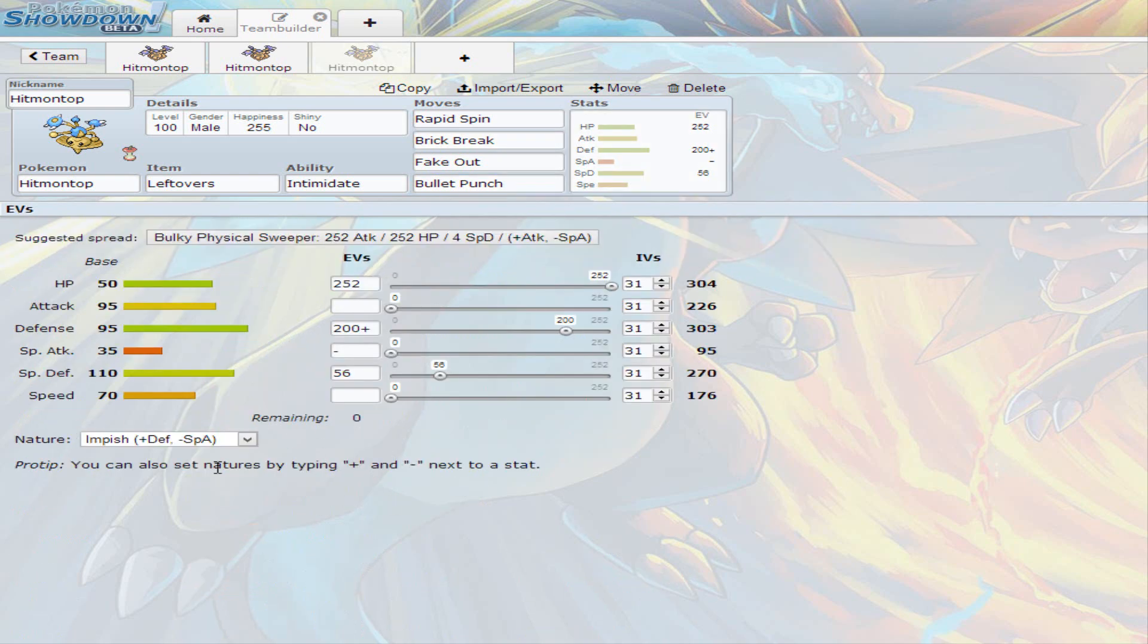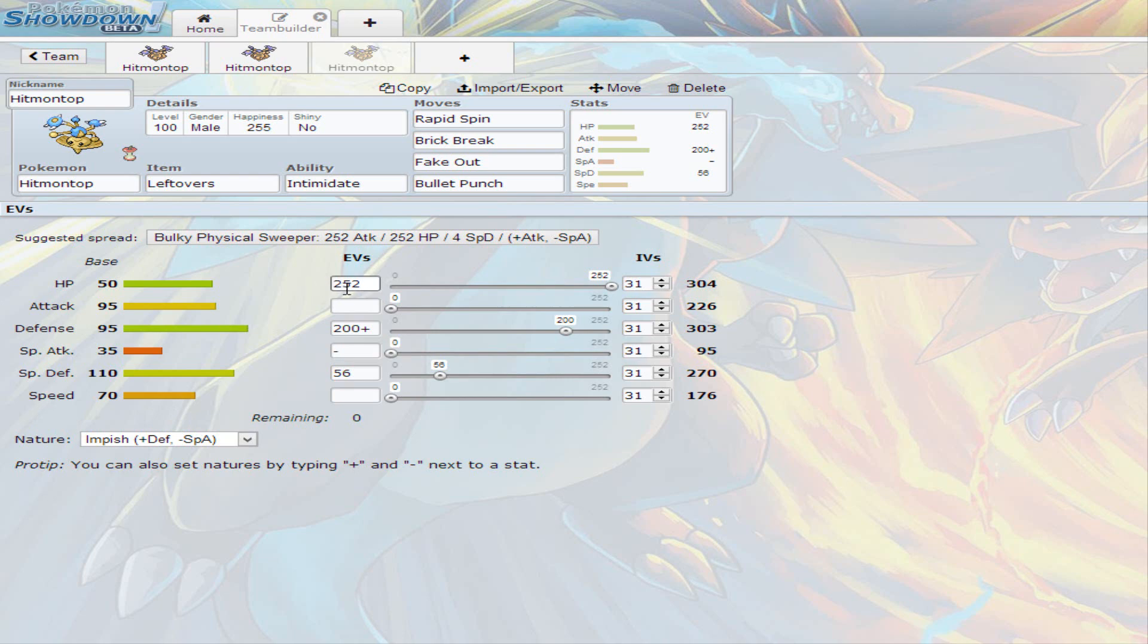Now, I decided to go with Impish Nature for this. Increasing Defense and Decreasing Special Attack. Because, again, Hitmontop is never going to be a Special Attacker at Base 35. That's just sad. So, I'm full invested in Hit points. 200 on Defense and just 56 on Special Defense. He's just very invested in the defenses and the hit points. So, this Hitmontop is not going to hit hard like the other Hitmontops with Life Orb. It is just going to be more durable than the other ones, though. It is going to be Rapid Spinning and Brick Breaking and Bullet Punching and Faking Out. That's all those cool moves.